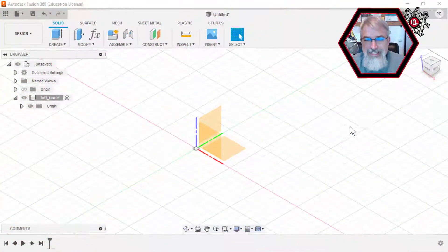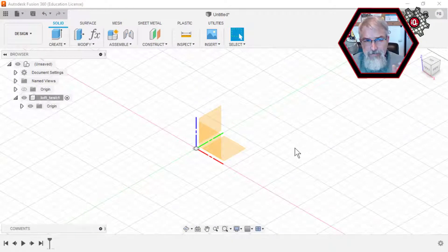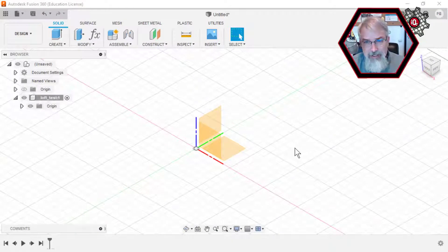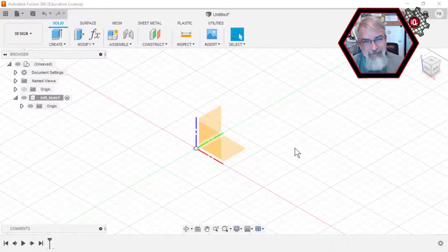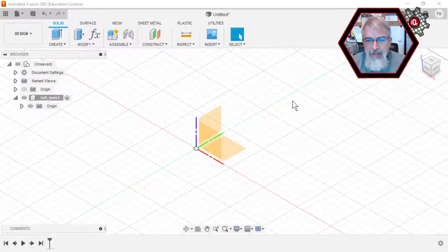We're going to start out in Fusion 360, and for those of you familiar with Fusion 360 and lofts, I'm just going to cover that again real quickly, and then we're going to go into OpenSCAD and see how we can get a similar thing to work even though there isn't a loft command in OpenSCAD.